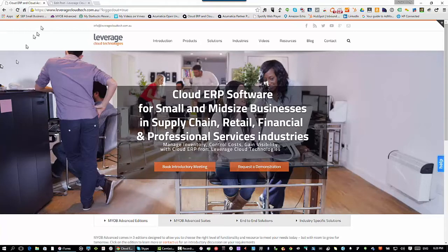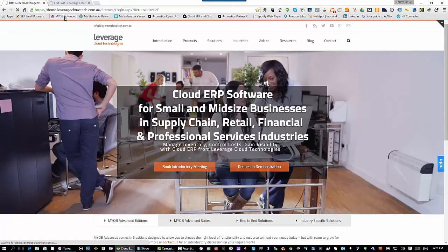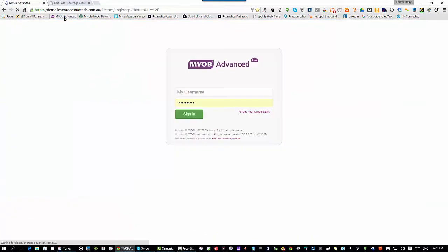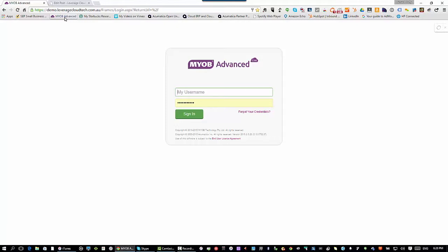So the first thing I'm going to do is start up MYOB Advanced. Now if this is your first time looking at the solution, MYOB Advanced is a complete cloud-based enterprise resource planning application. The only thing you need to run MYOB Advanced is a web browser. When you first log on, all you need is the URL which gets set up specifically for your organization when you sign up under a software as a service agreement.